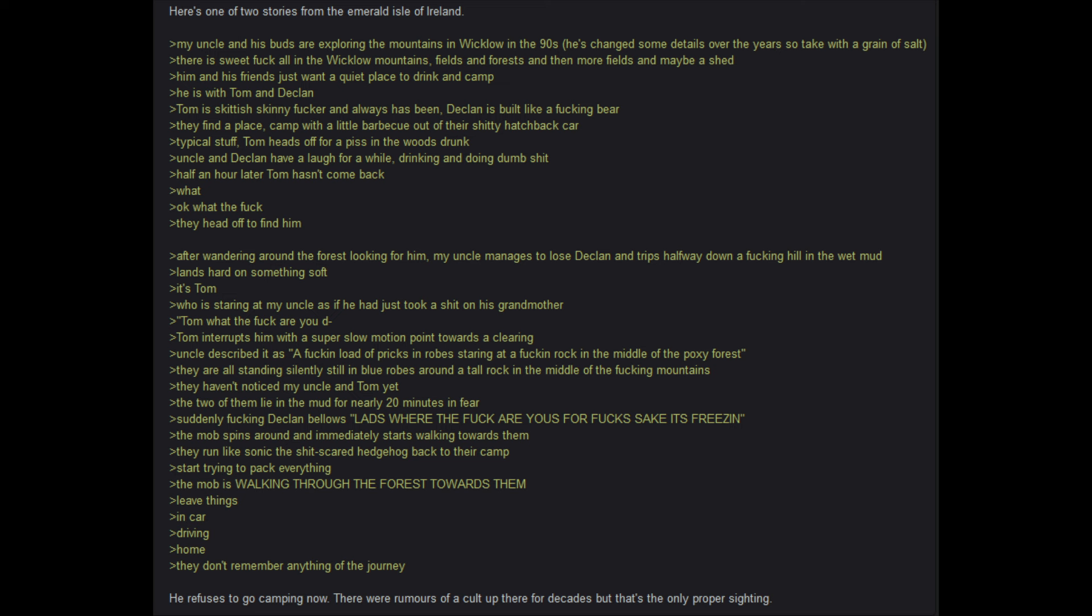What the hell? They head off to find him. After wandering around the forest looking for him. My uncle manages to lose Declan and trips halfway down a damn hill in the wet mud. Lands hard on something soft. It's Tom, who is staring at my uncle as if he had just took a crap on his grandmother. Tom, what the hell are you- Tom interrupts him with a super slow motion point towards the clearing. Uncle described it as a fucking load of pricks and robes staring at a fucking rock in the middle of the poxy forest. They are all standing silently still in blue robes around a tall rock in the middle of the damn mountains. They have not noticed my uncle and Tom yet. The two of them are lying in the mud for nearly 20 minutes in fear.